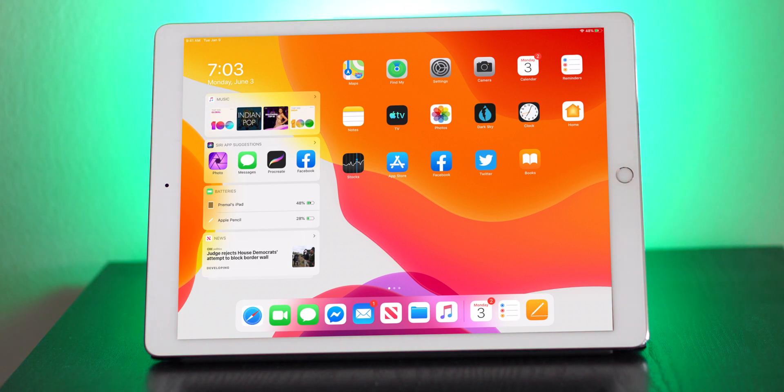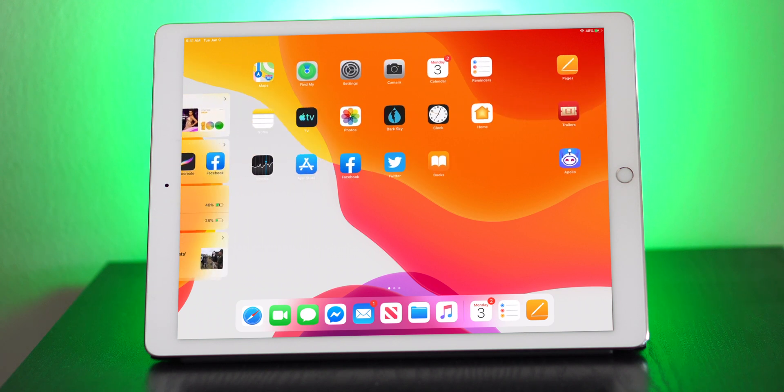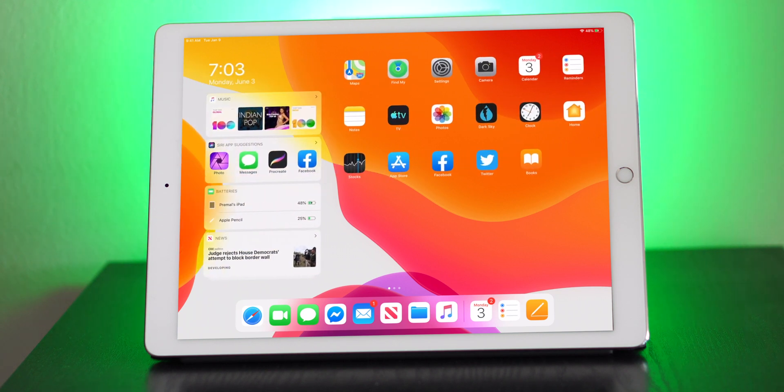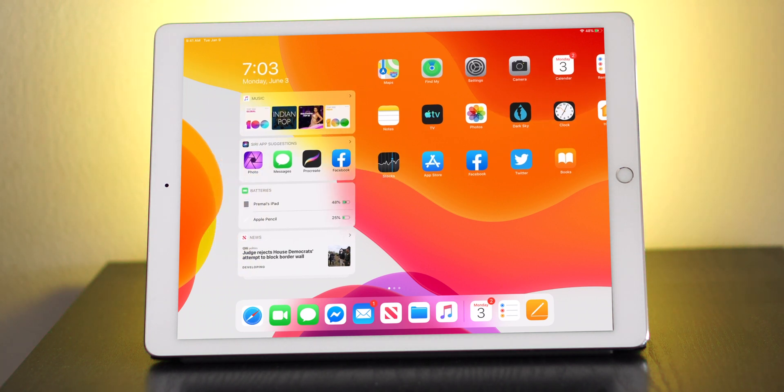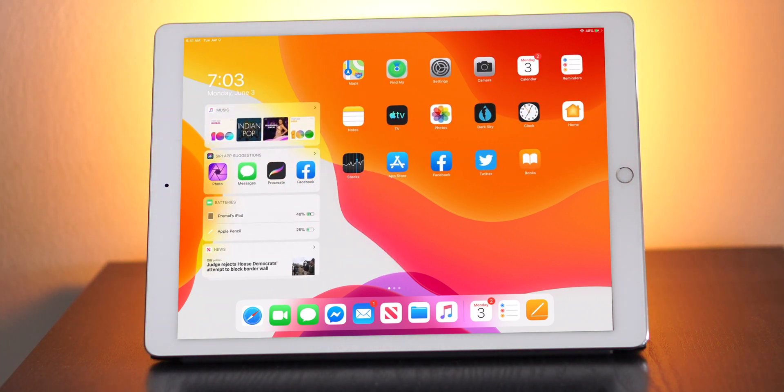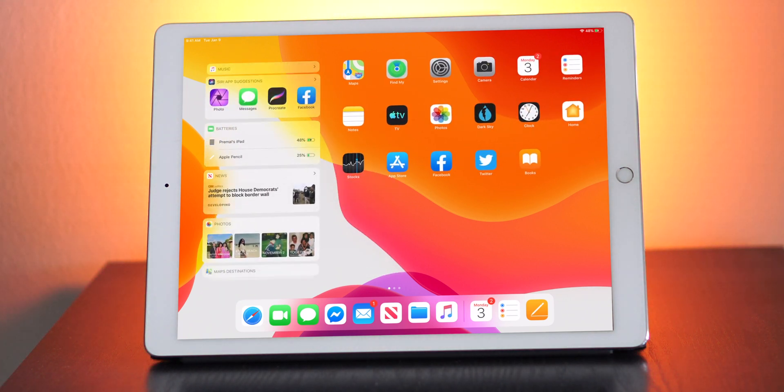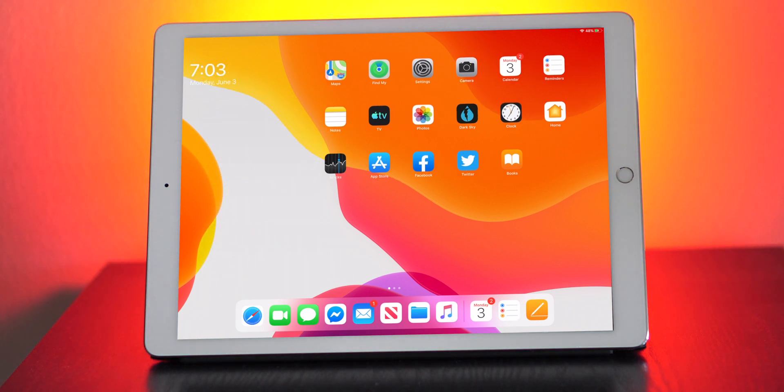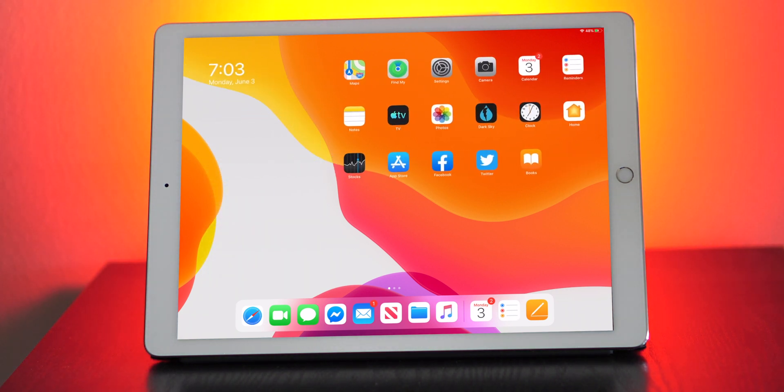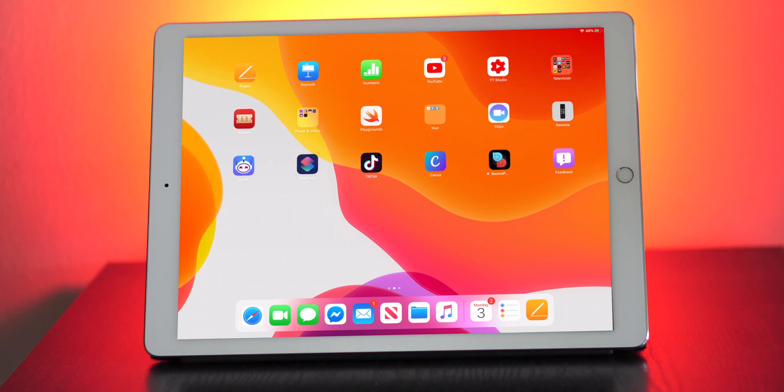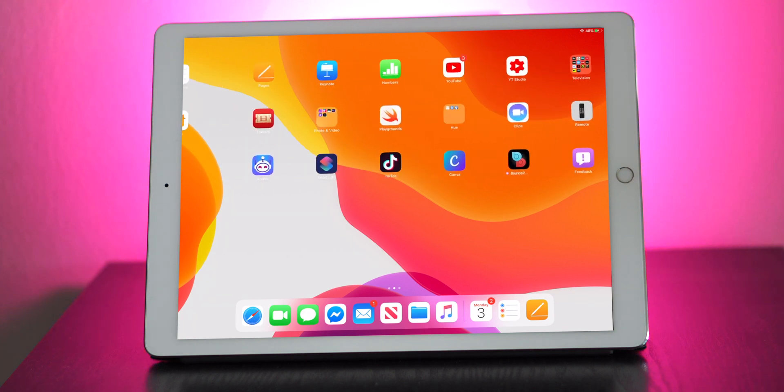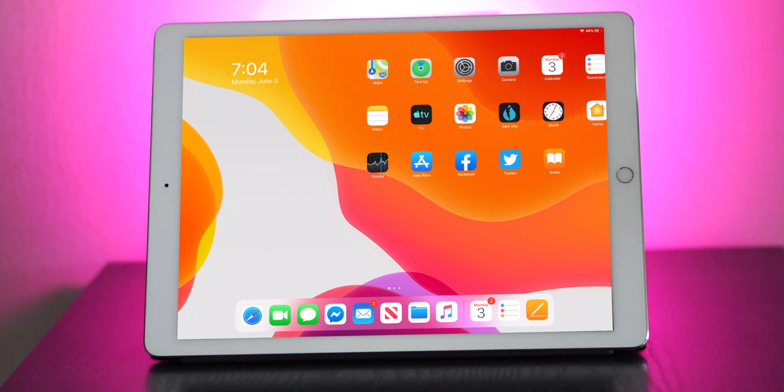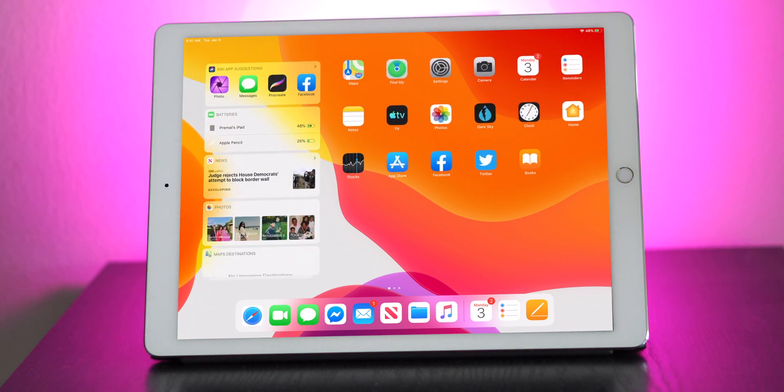When you open up the iPad for the first time after installing the update, the first thing you'll notice is that the apps are much smaller. On the side you'll notice the new sidebar, which is really cool. The sidebar you can actually swipe down to get rid of, and you have this really nice today view.